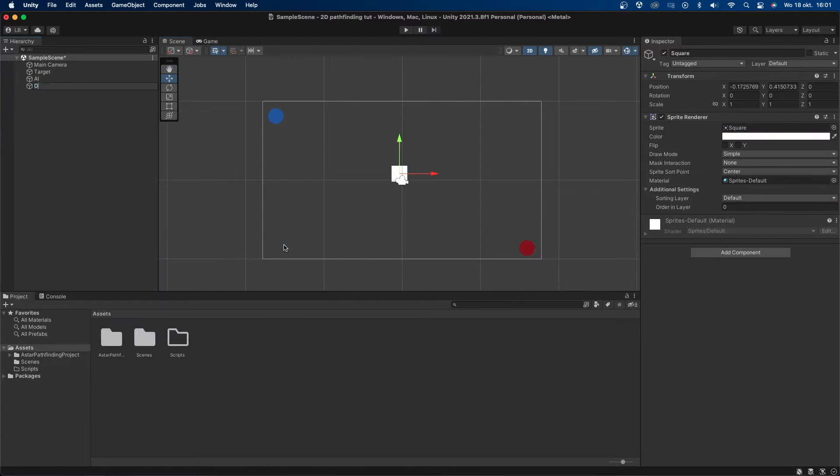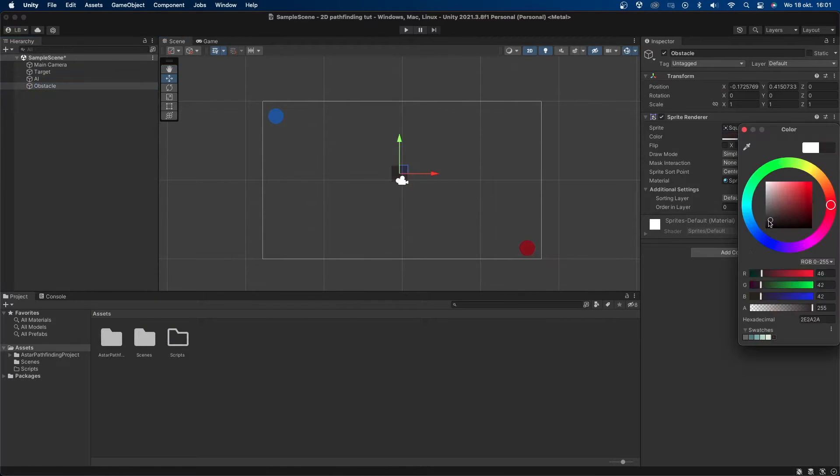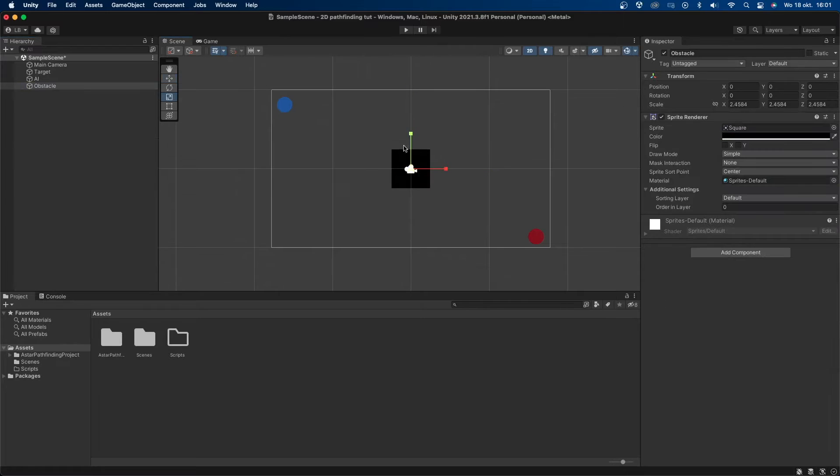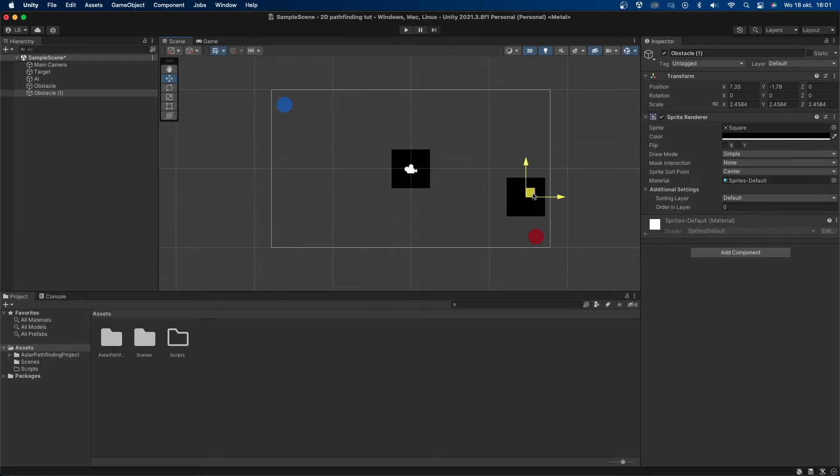I'll now make a square object called obstacle and make it black. I'll make it a bit bigger and copy and paste it a couple of times into the scene between the AI and the target.